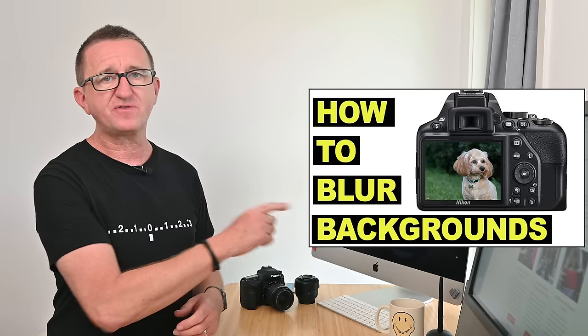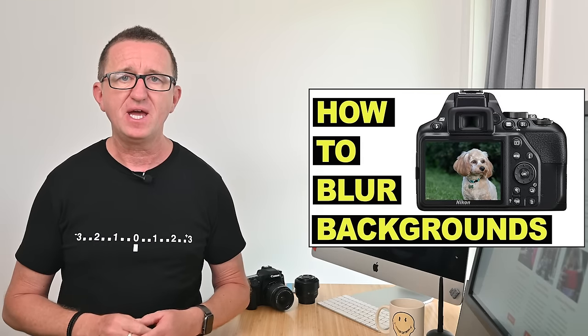It's also worth noting the depth of field is also affected by the focal length of the lens, how close the camera is to the subject, and how close the subject is to the background. So if you want to find out more about depth of field, you may want to check out this video next. There's a link coming up at the end.